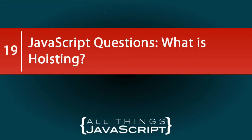In this video on JavaScript questions, we are going to deal with the somewhat common question for those that are fairly new to JavaScript, and that is, what is hoisting?